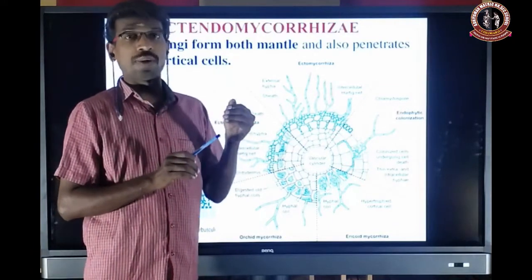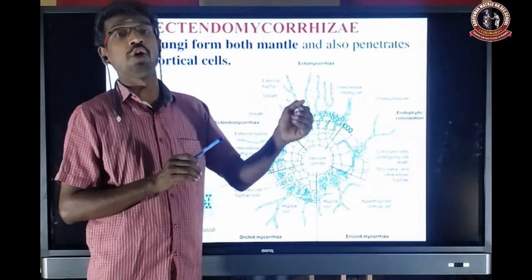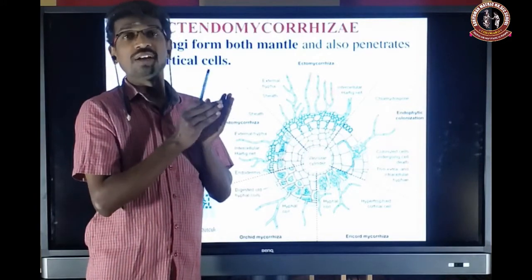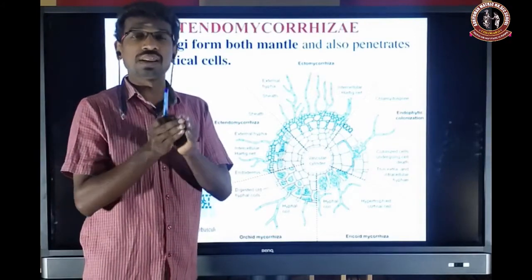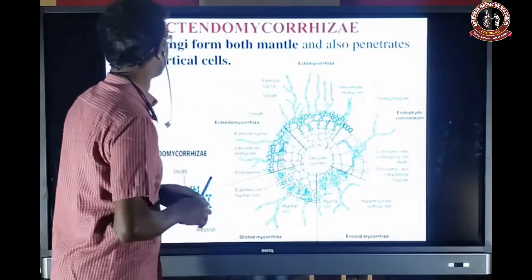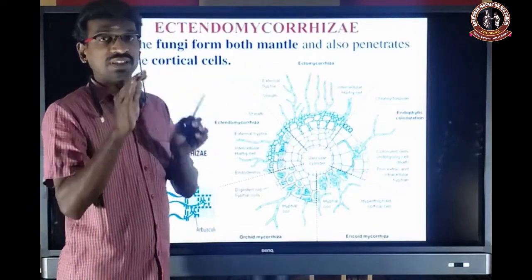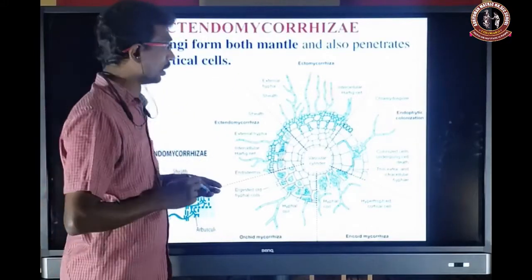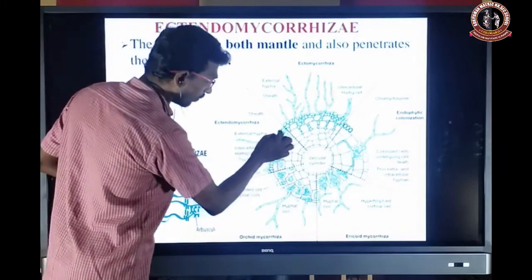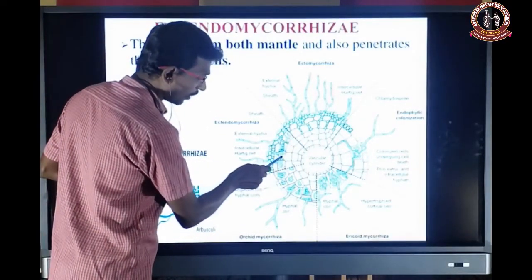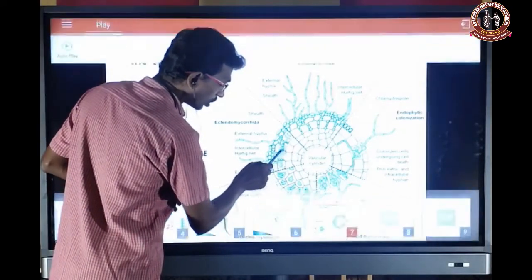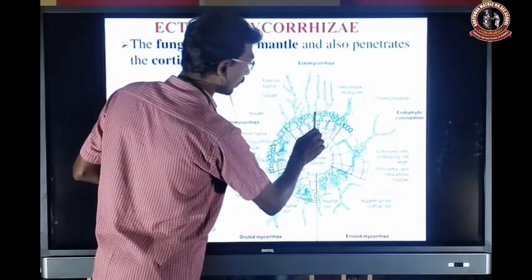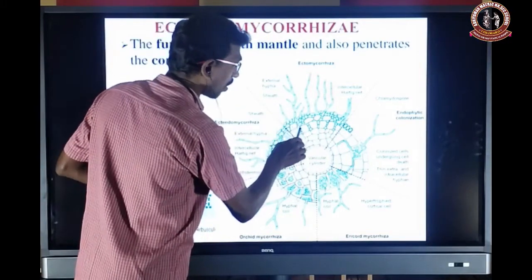Previously we discussed ectomycorrhizal and endomycorrhizal. Now we are going to see the ectendomycorrhizal. In this type, the fungal body is present on the surface of the root and some part is also present inside the root, expressing the cortical layer. The fungus forms both the mantle — the dense covering on the outer surface — and also penetrates the cortical cells.